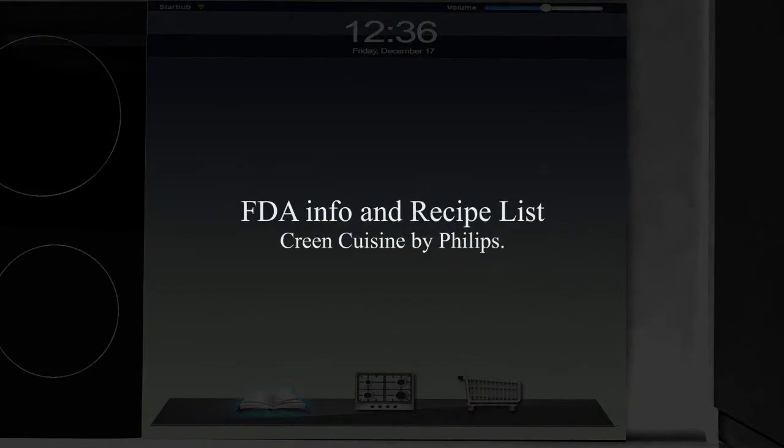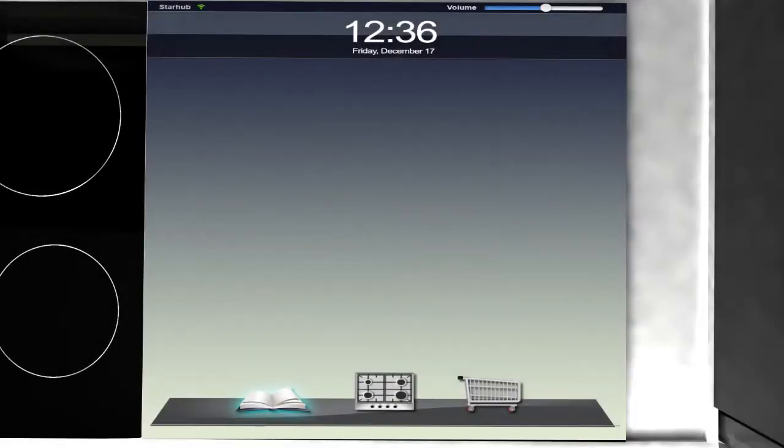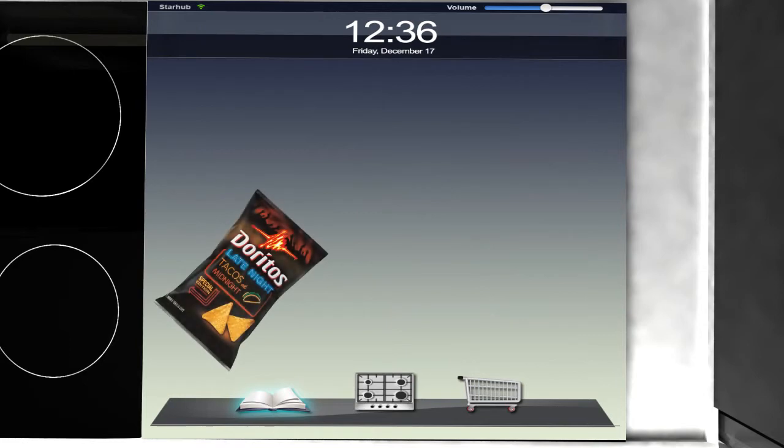The Green Cuisine interface automatically scans the barcodes on food packets, and provides you with the FDA information and nutritional facts. Simply place the item on the screen, for example, this small bag of Doritos.